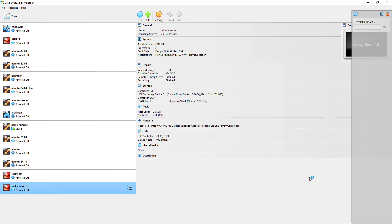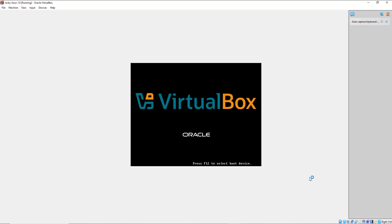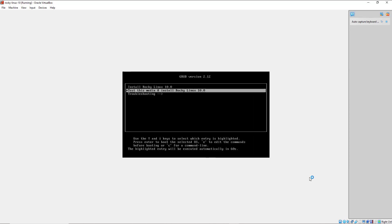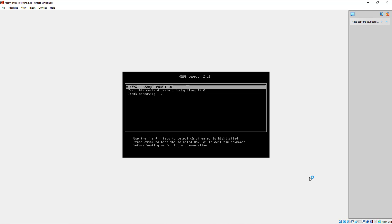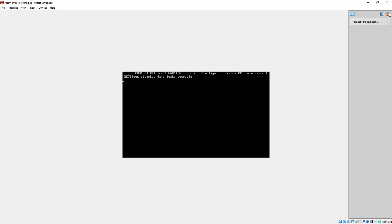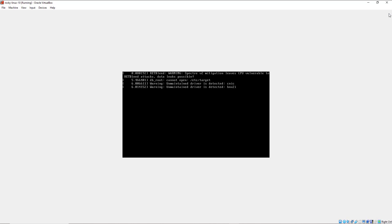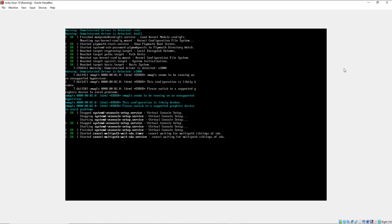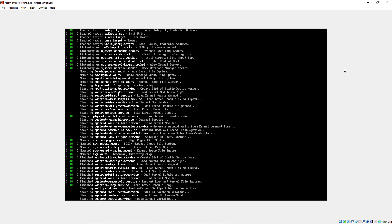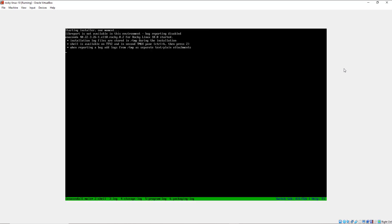The virtual machine is now powering up. On your screen you'll see the VirtualBox interface. You can see the GRUB menu — by default the second option is selected, which lets you test Rocky Linux without installing it. Since our mission is to install Rocky Linux, I'm going to select the first option — Install Rocky Linux 10.0 — and hit Enter.